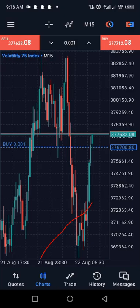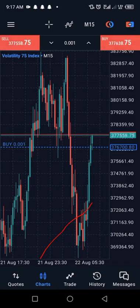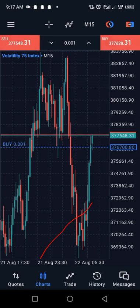Hello traders, welcome back to my channel. This is Jonathooks. In this video I'll be teaching you how to calculate lot size in daily synthetic indices and know how much you're about to risk.